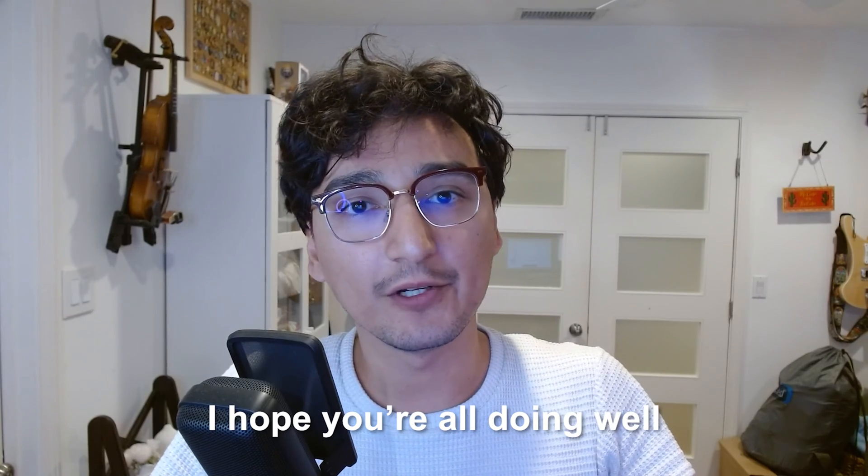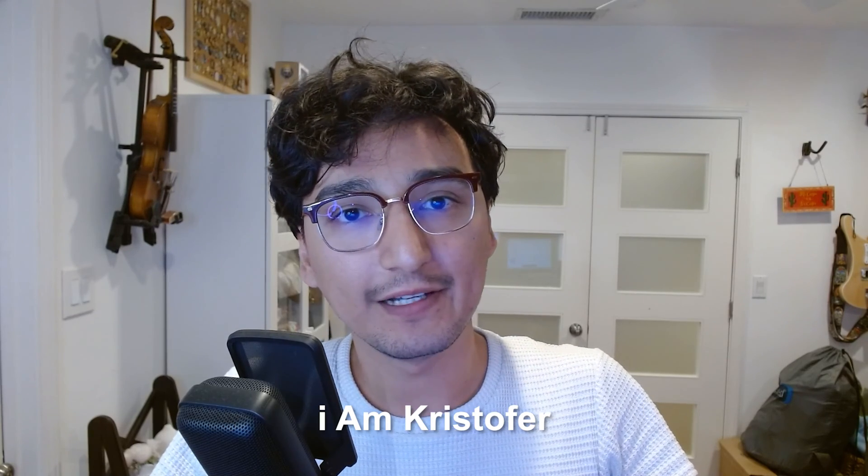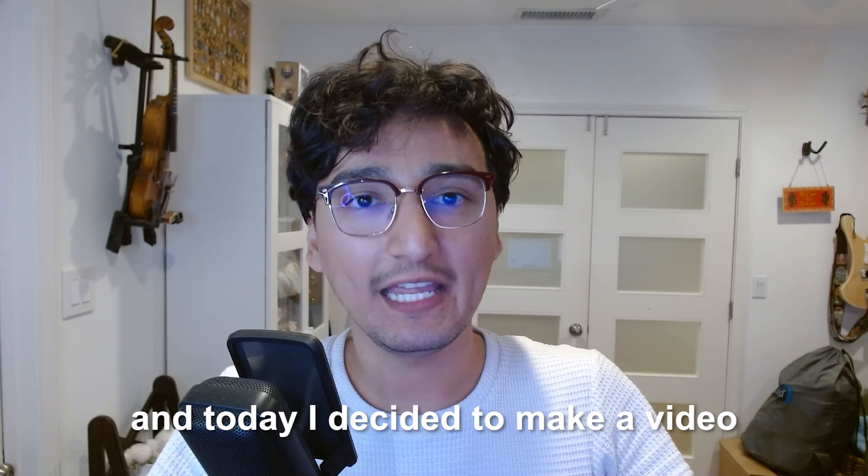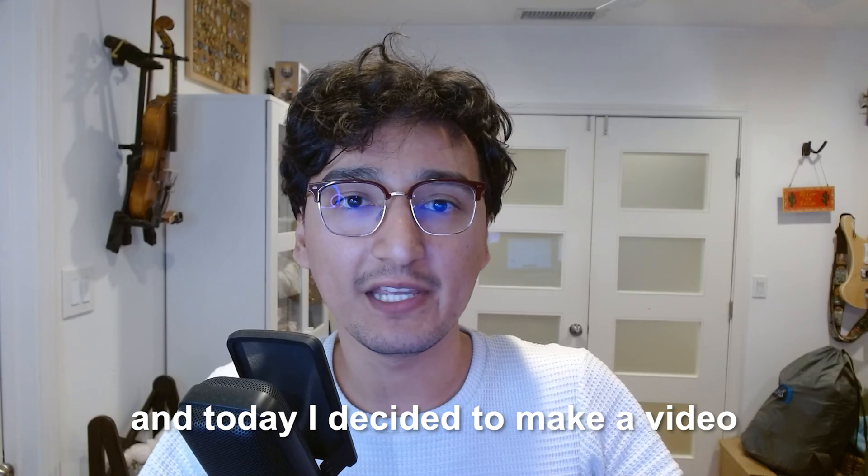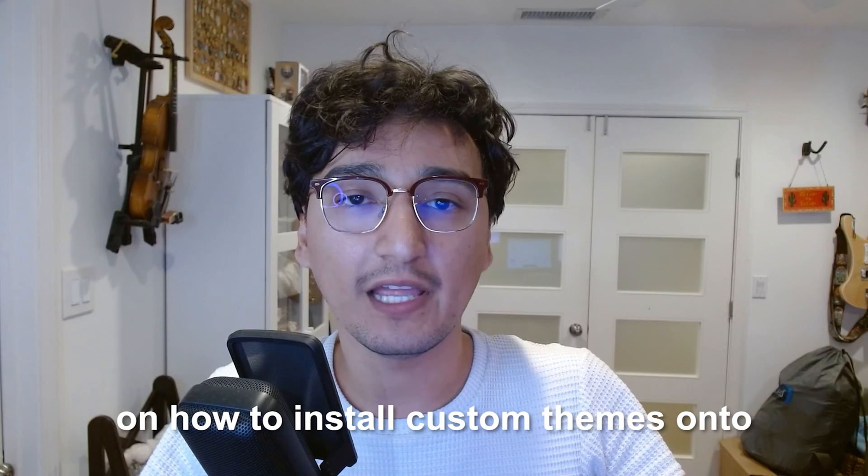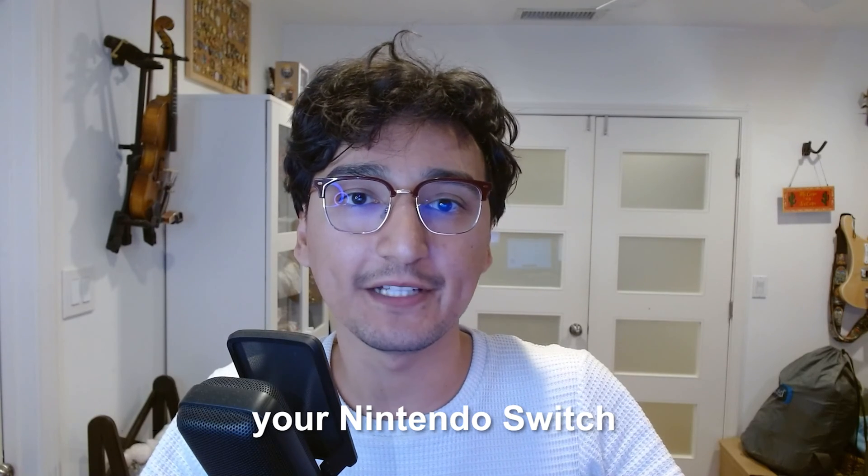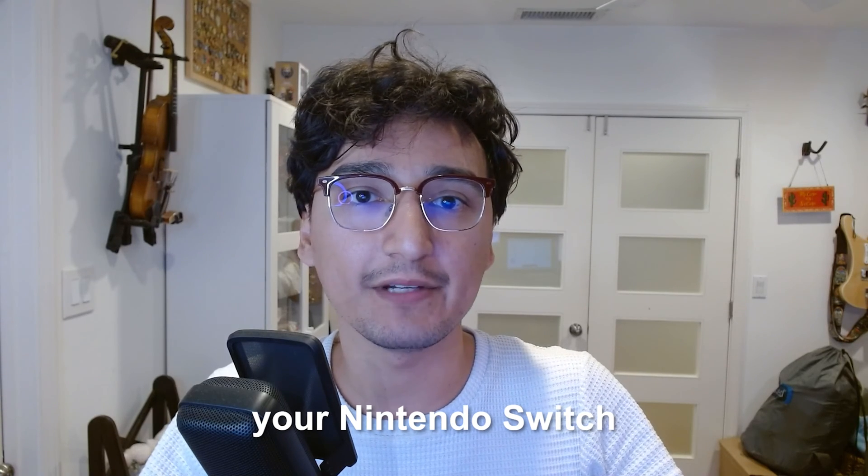Hello everyone, I hope you're all doing well. I am Christopher and today I decided to make a video on how to install custom themes onto your Nintendo Switch.